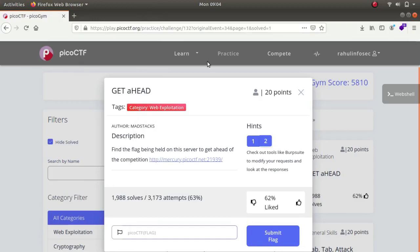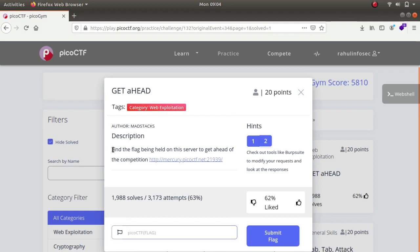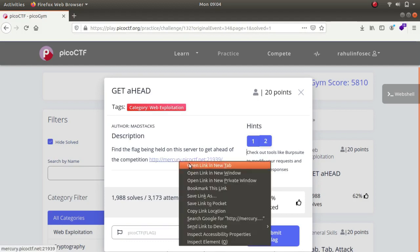Hey, what's up guys, my name is Rahul and in this video we'll be looking at picoCTF 2021. It is a web exploitation category challenge. The name is Get Ahead. The challenge description says find the flag being held on the server to get ahead of this competition. So let's open it up in a new tab.